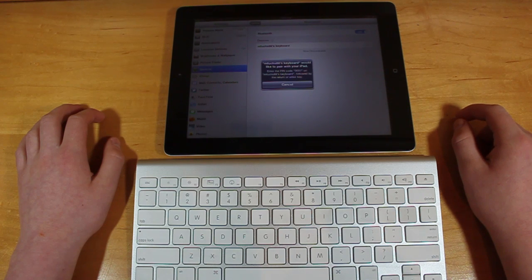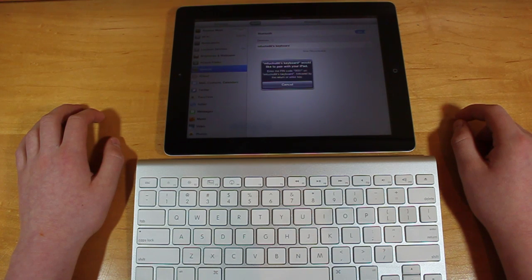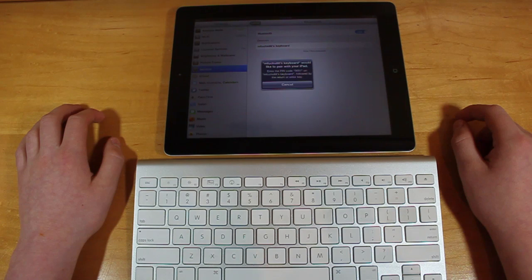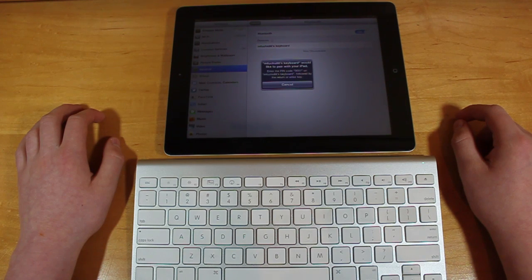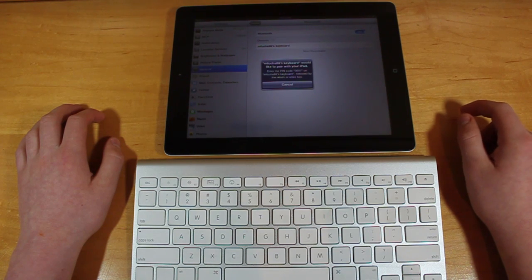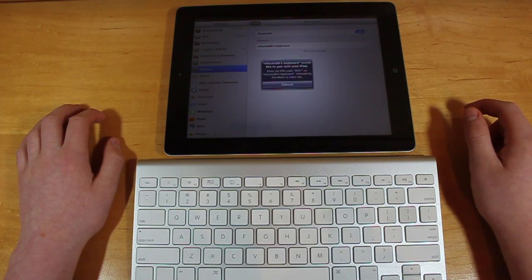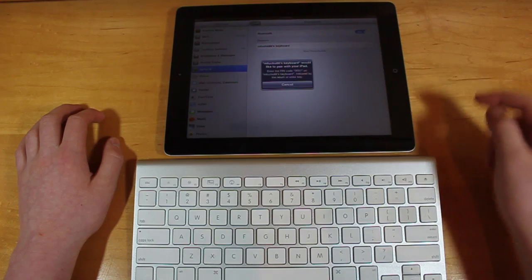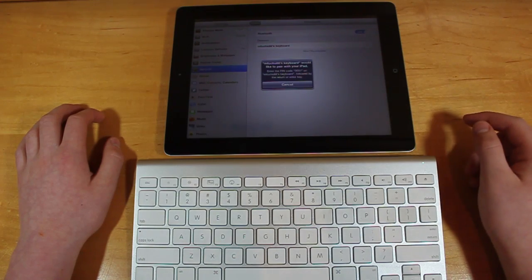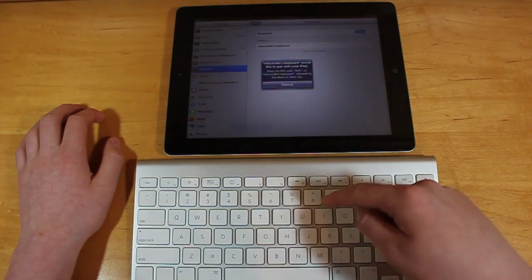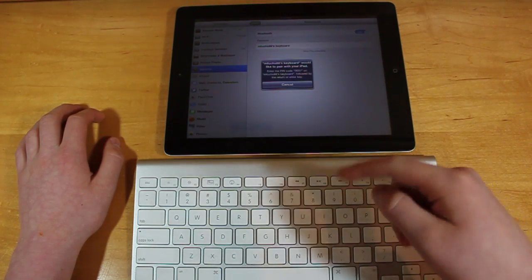Okay, so now it says MFUGES 88's keyboard would like to pair with your iPad. Enter the pin code 9037 on the keyboard, followed by the return or enter key. So each time, it'll give you a different pin number that you have to enter on your keyboard and press enter.